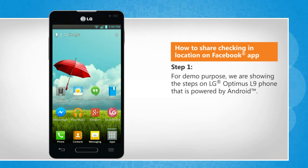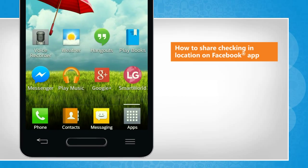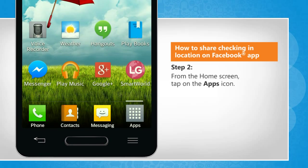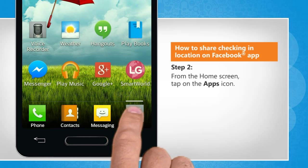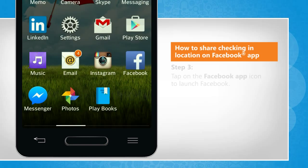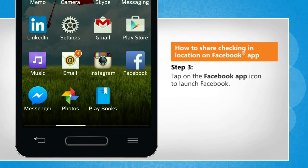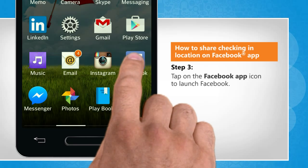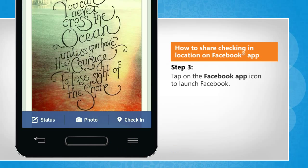For demo purpose, we are showing the steps on LG Optimus L9 phone that is powered by Android. From the Home screen, tap on the Apps icon. Tap on the Facebook app icon to launch Facebook.